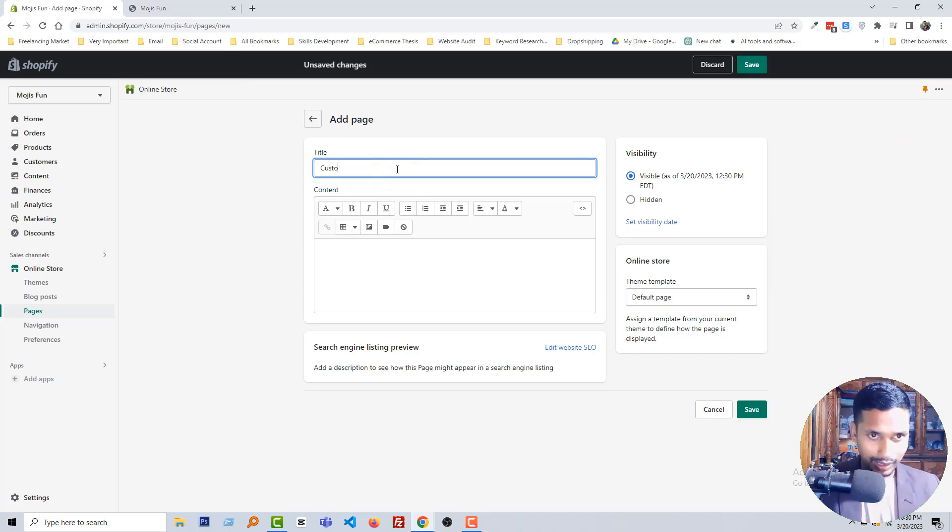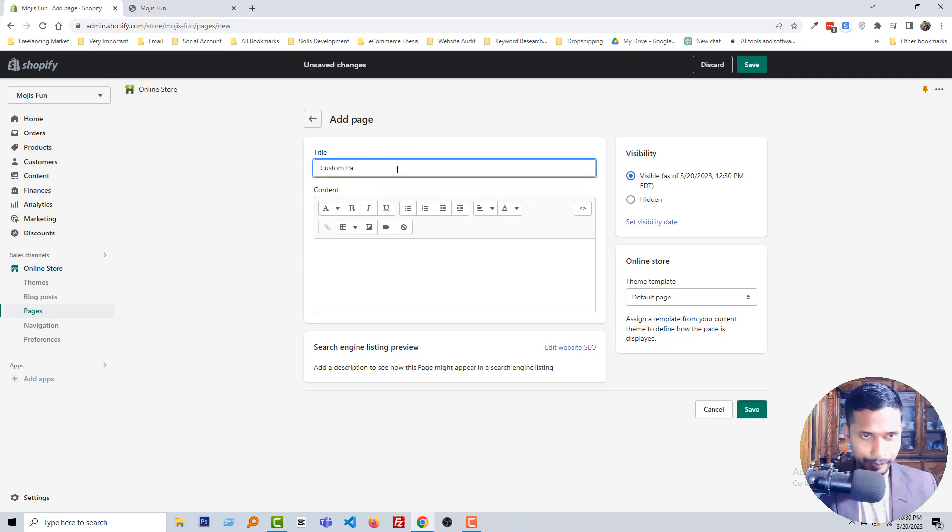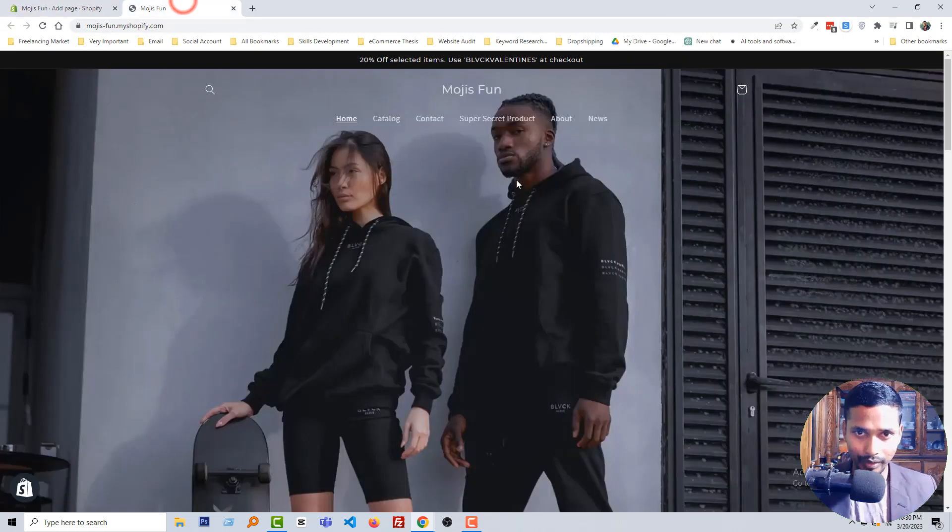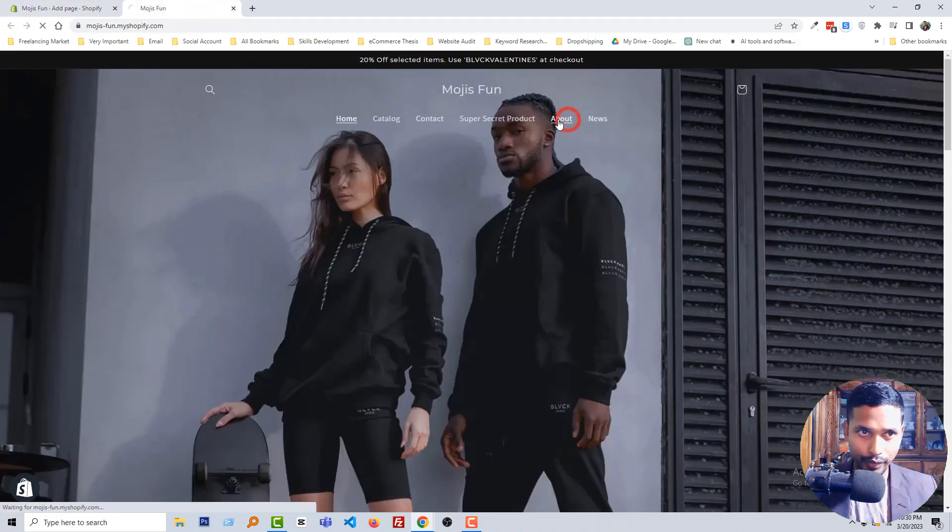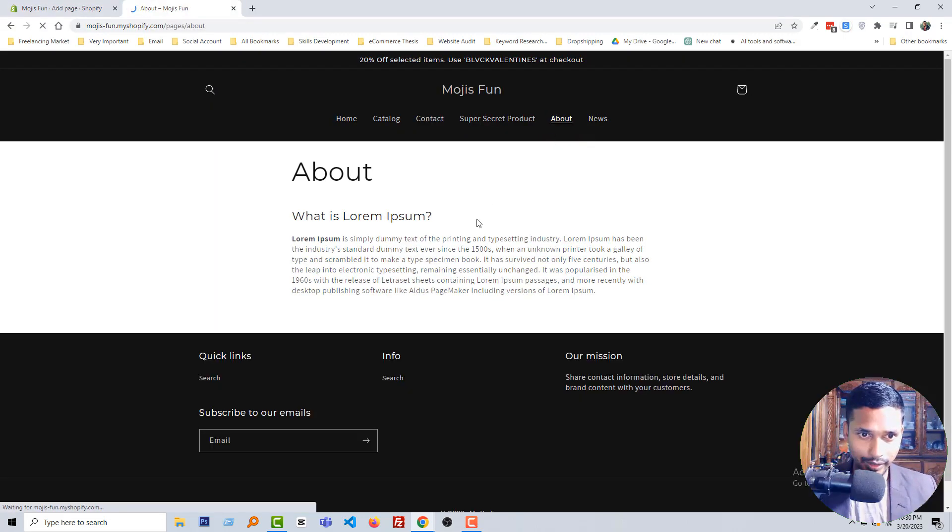Name it custom page, just for an example, and add few content in this space. Custom page content.